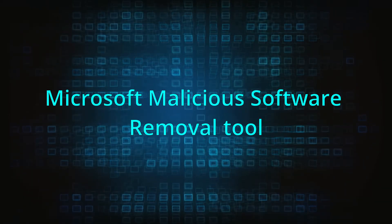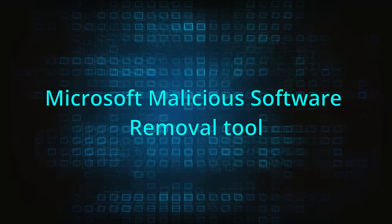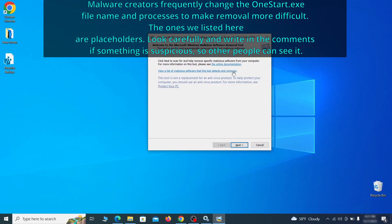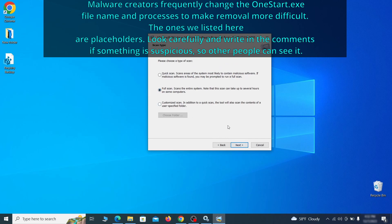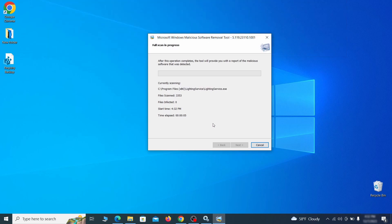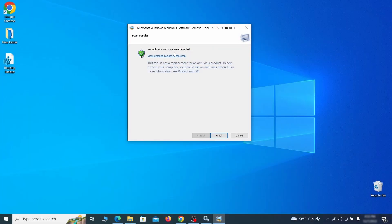The next step is to run the Malicious Software Removal Tool, a built-in Windows program that scans the system for common types of malware and attempts to delete them. To open it, press Windows key + R, then type MRT and hit Enter. Select Next, choose the Full Scan option, and click Next again to begin the scan. The process may take a while depending on how much data you have — in our case it took around 30 minutes. After the tool finishes, you can get a report showing all detected and removed items. If nothing is found, it will confirm the system is clean.